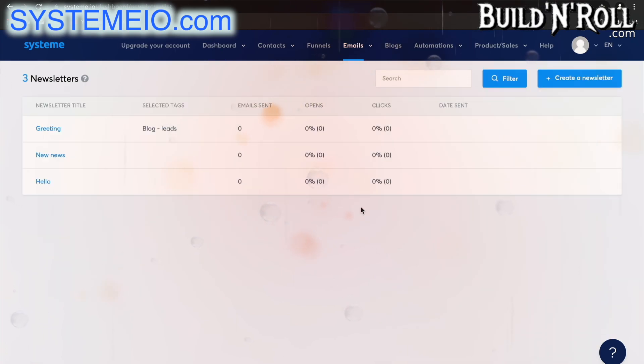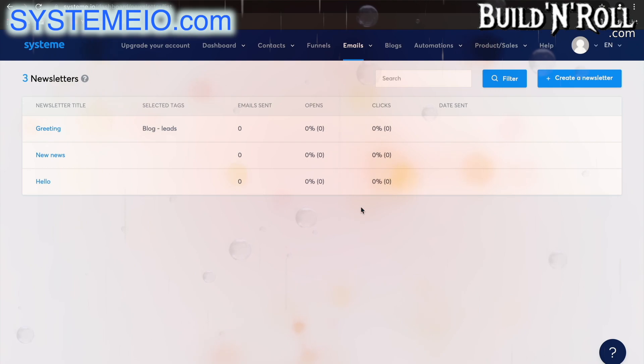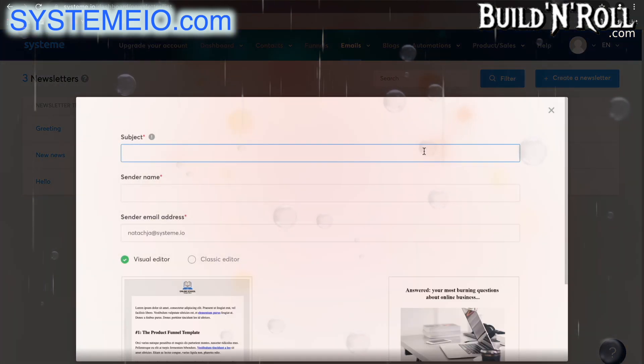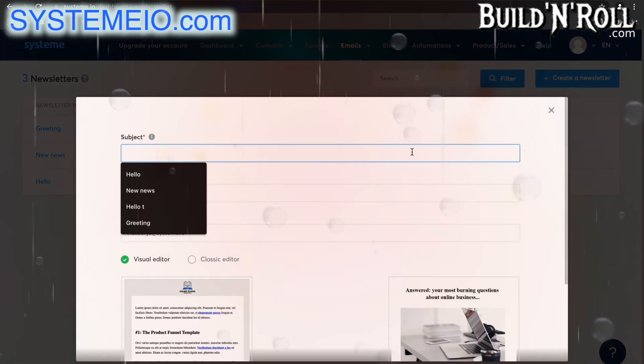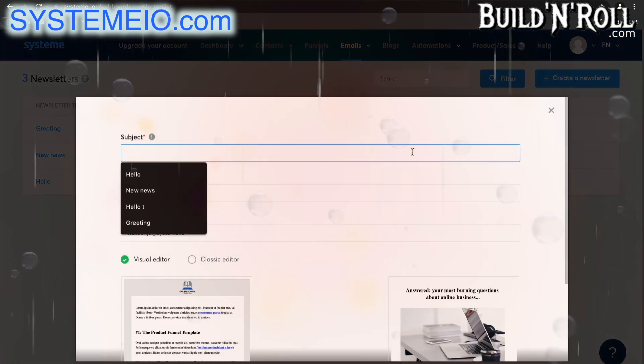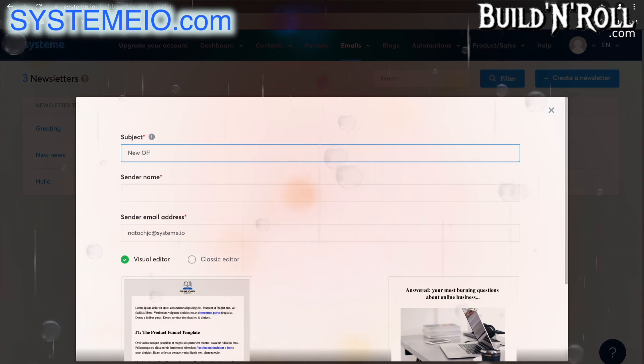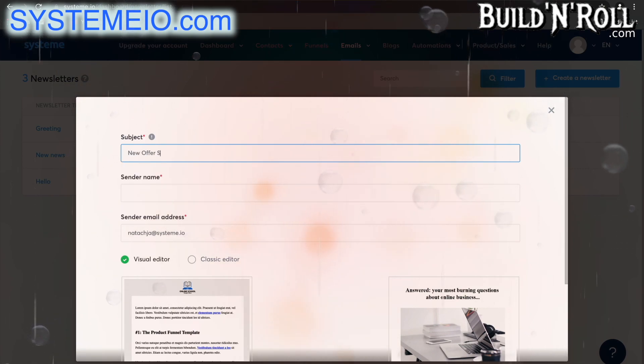Let's go to newsletters. A newsletter is an email that you send manually to your contact list. You can choose which tags to include and exclude and edit all kinds of details. Let's go ahead and create one together. Say that this is perhaps an email about a new offer for September.